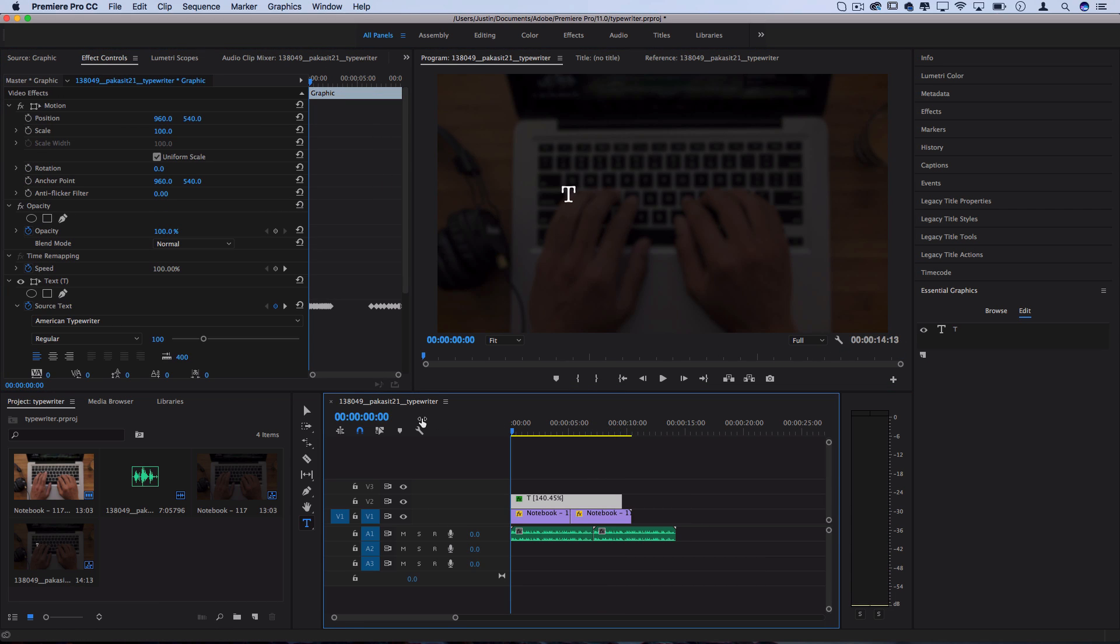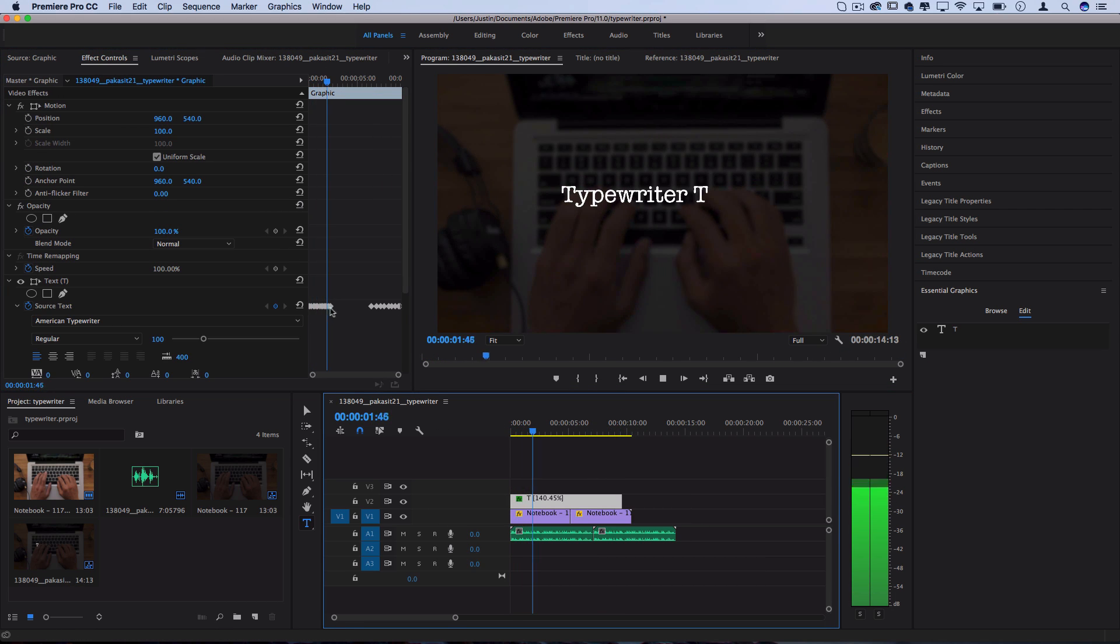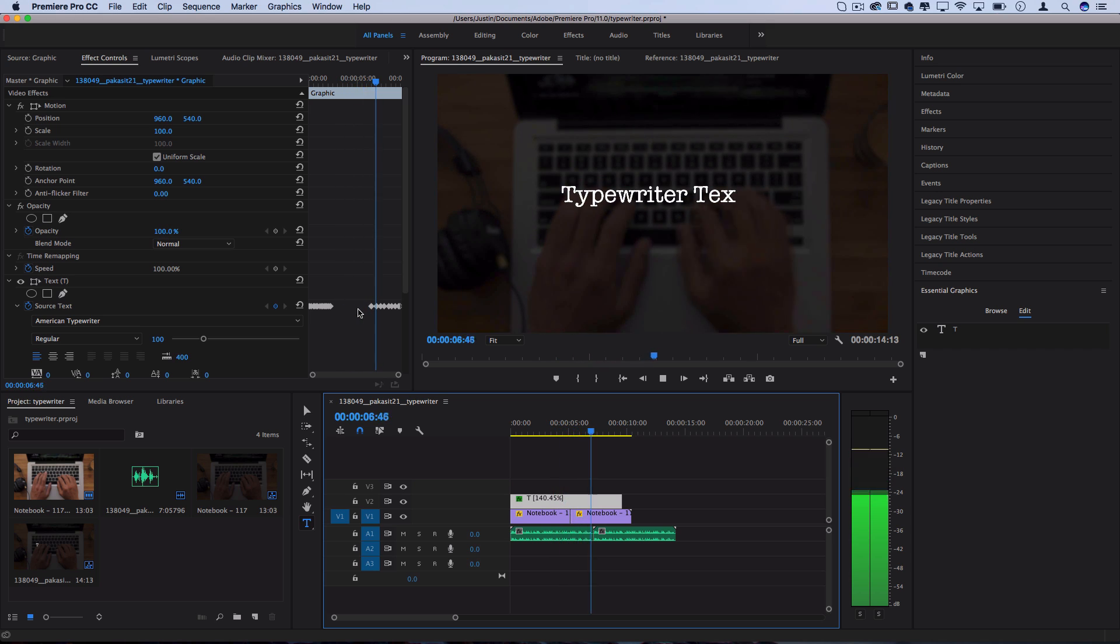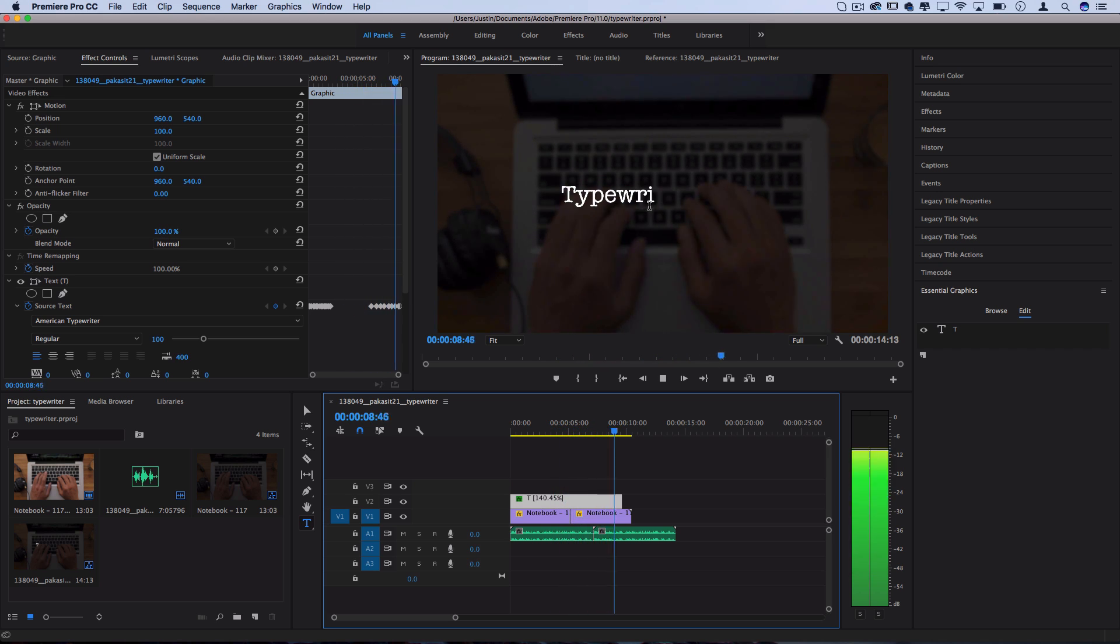So if I play that whole thing back, you can see the text animates on in those keyframes, it stays on the screen a bit for you to read, and then I can delete it off the screen.